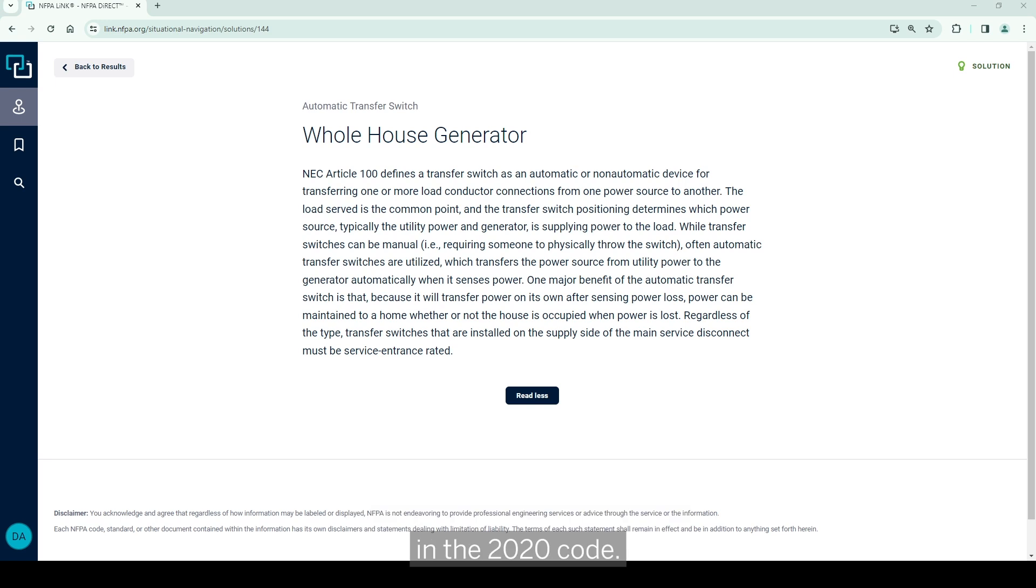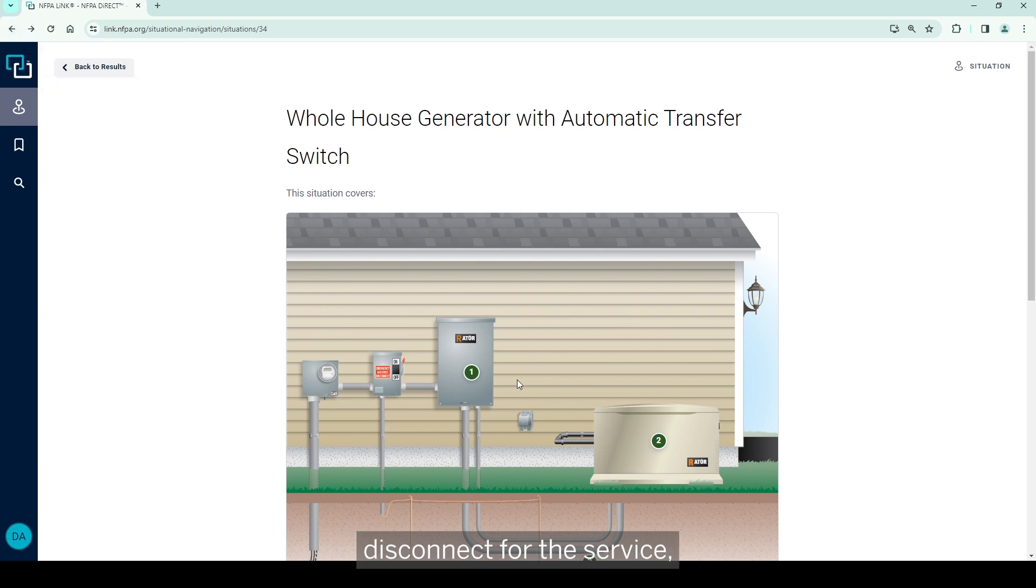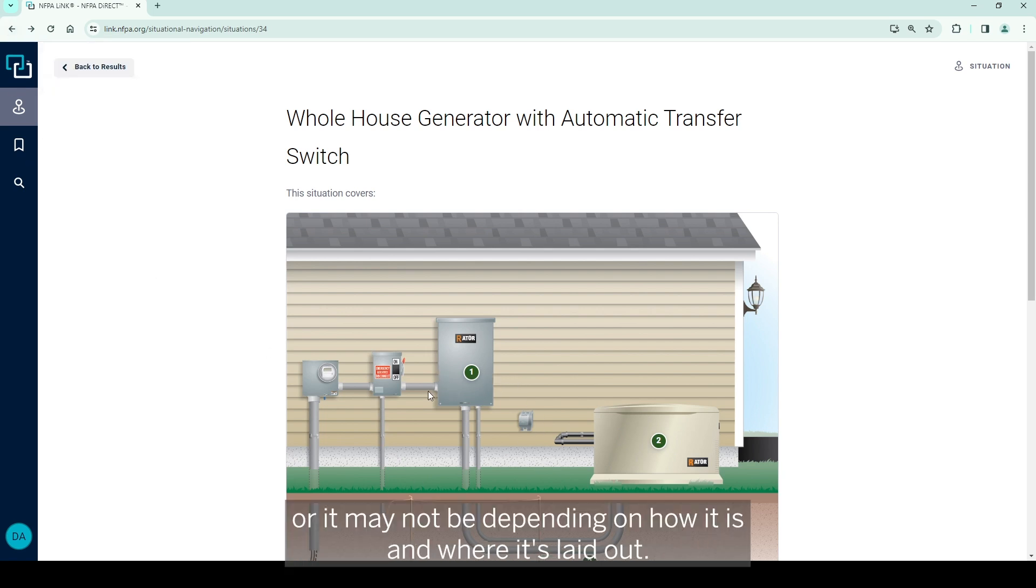In the 2020 code this may also be the emergency disconnect for the service or it may not be, depending on how it is and where it's laid out. That's something to always be aware of.